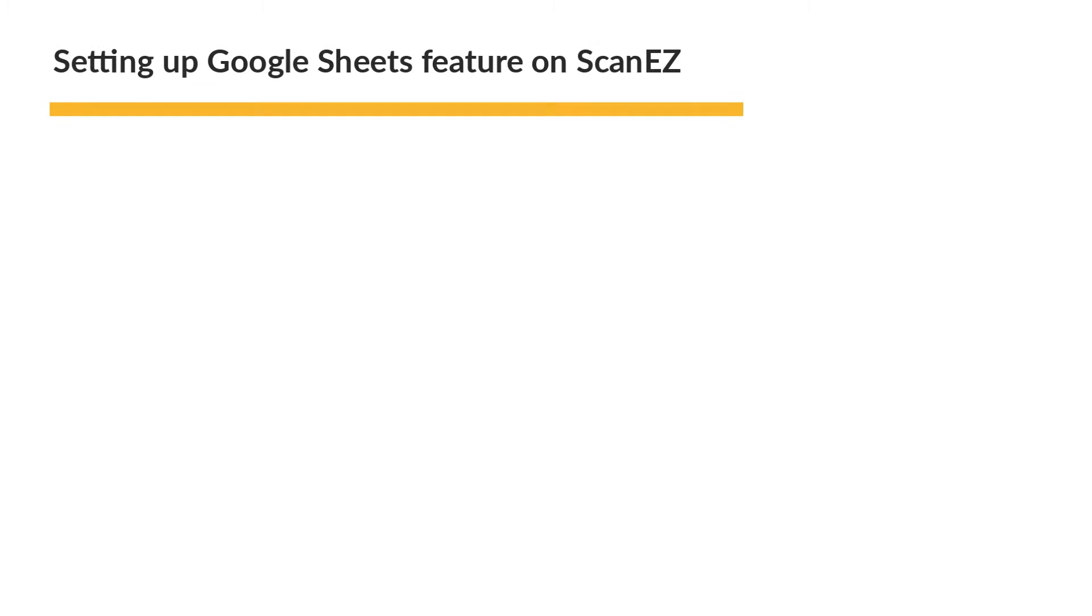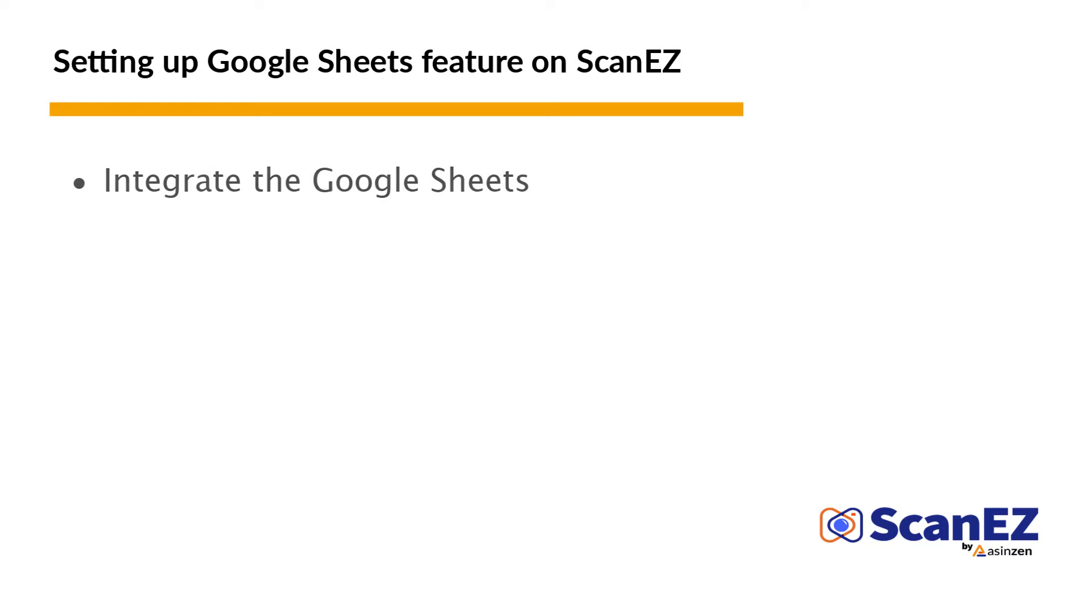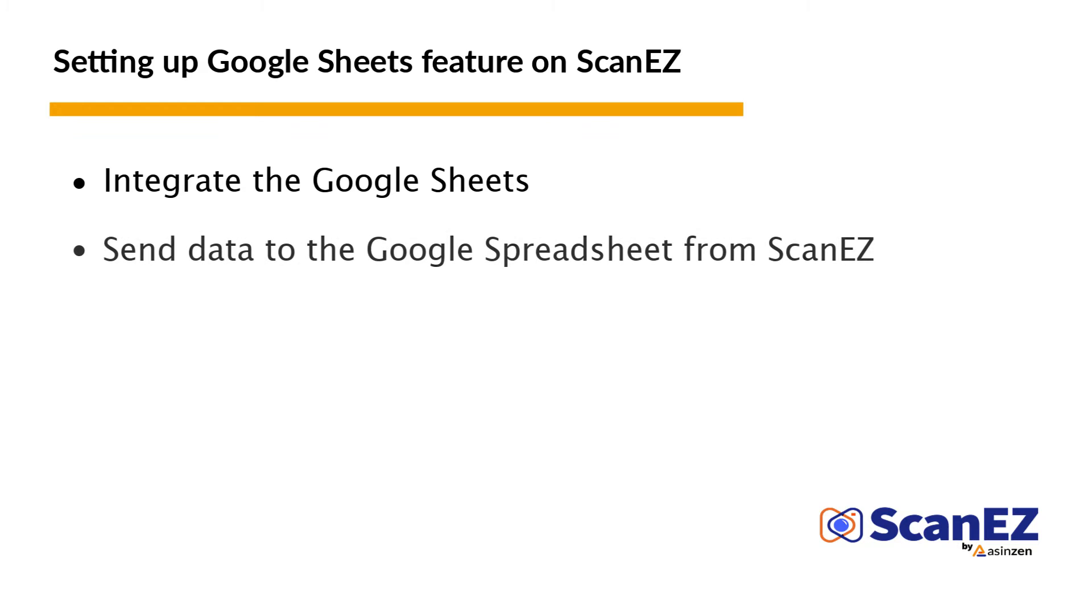Starting with the steps to integrate our Google Sheets, then we'll be looking at the process to send data to the sheet from the product page screen. So let's just jump in.